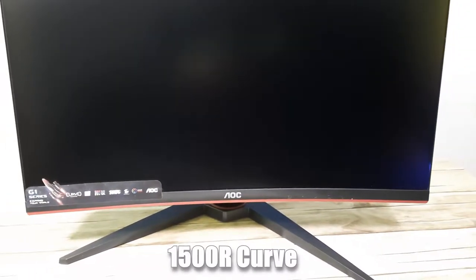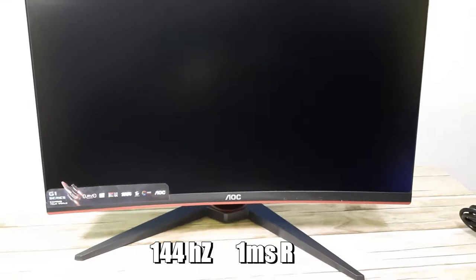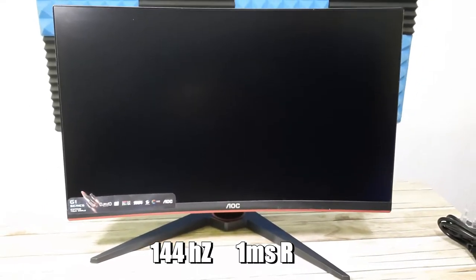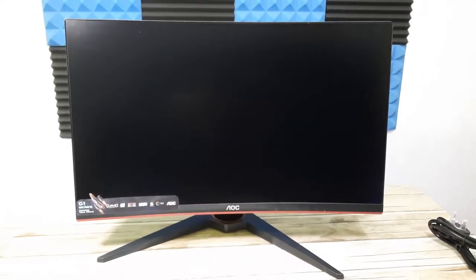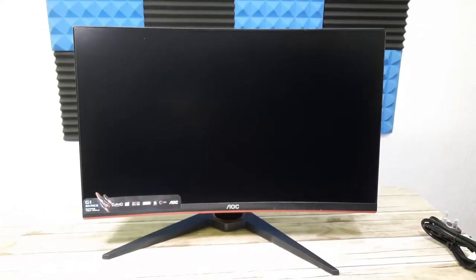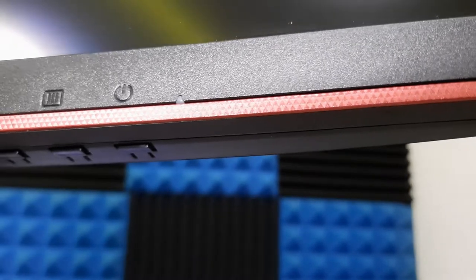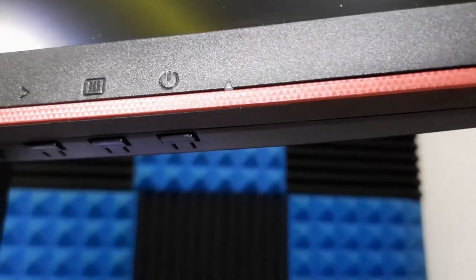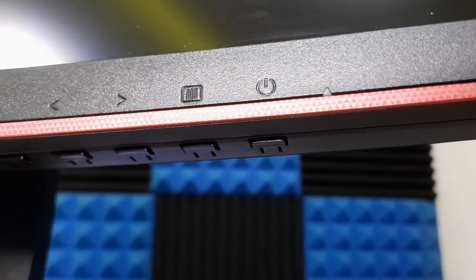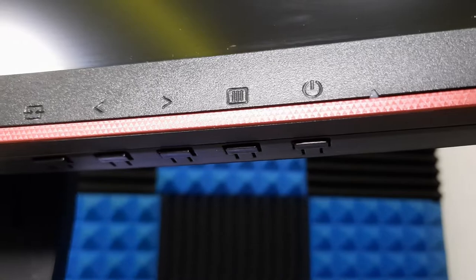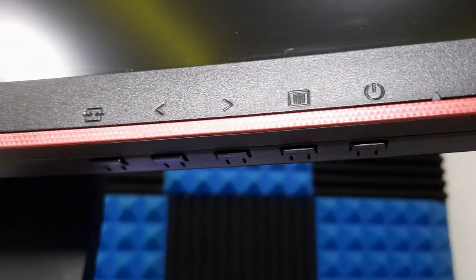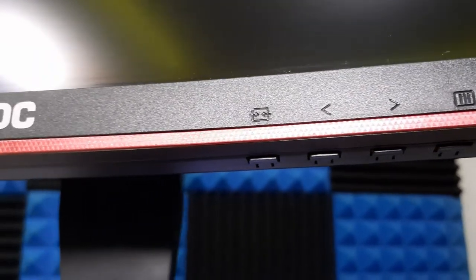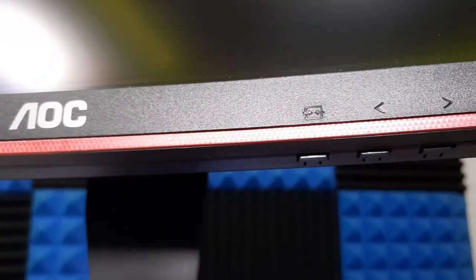It has a 1ms response time, 144hz refresh rate, wide viewing angle, a VA panel, some manual controls with your simple power, left, right menu and select. It also has very thin bezel edges.